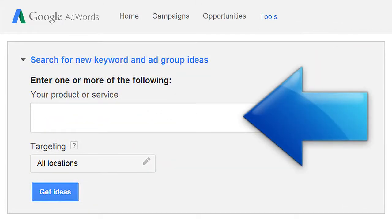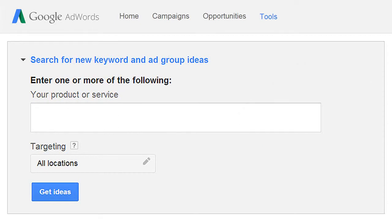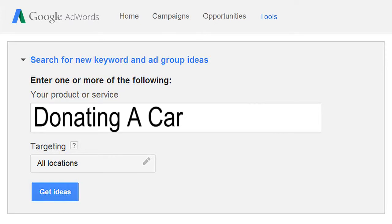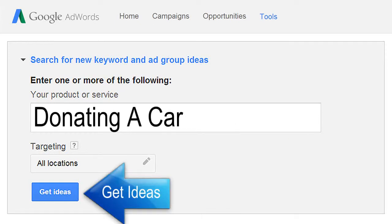In this box, enter in your keyword phrase or search term. In this example, let's say I was creating a website page on donating a car. I would enter in 'donating a car' in this box to see how many people are searching for that keyword phrase. Then I would select my country and click on the Get Ideas button.